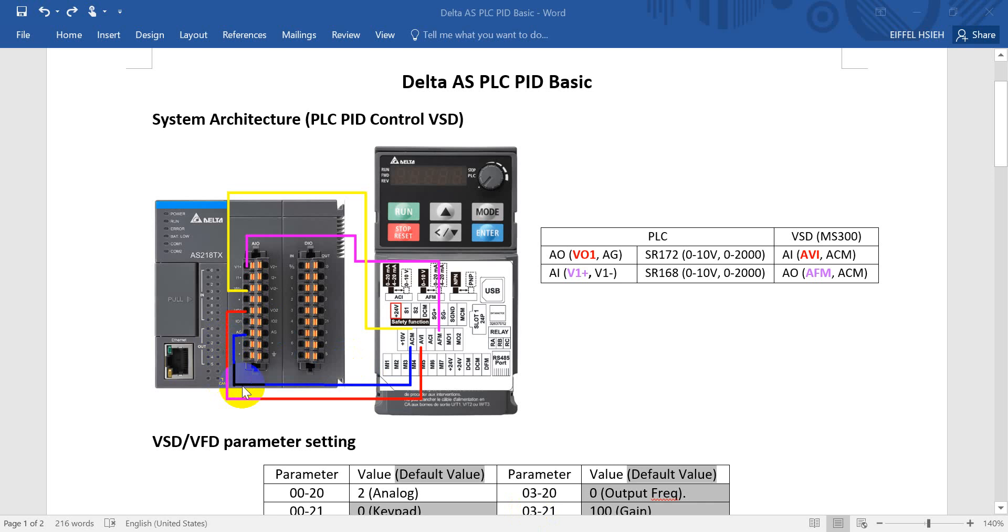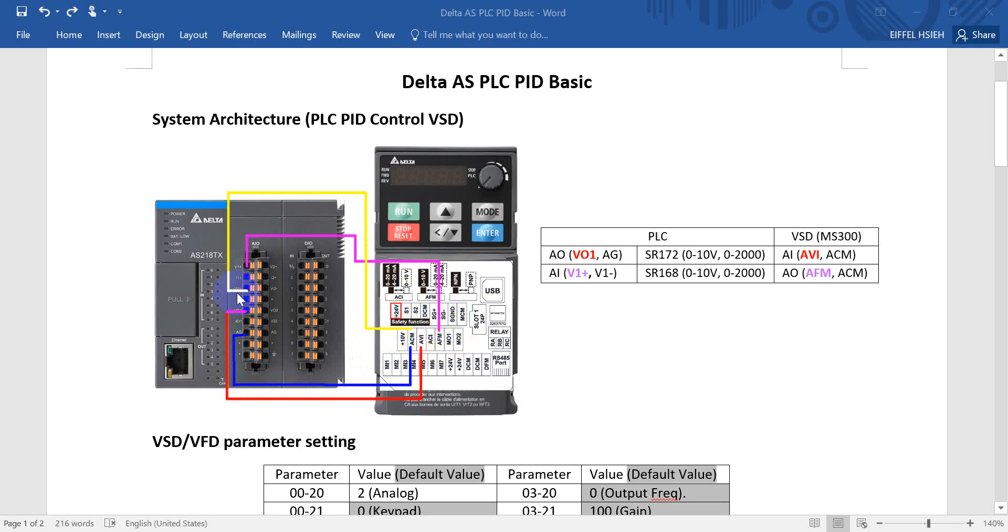Then the feedback from inverter, we connect the AFM to VI or V1 plus and ACM connect to V1 minus. So you can see here we will use the special register for AS200 PLC.